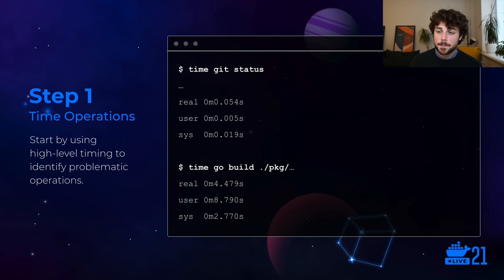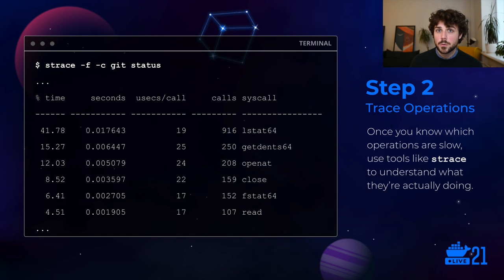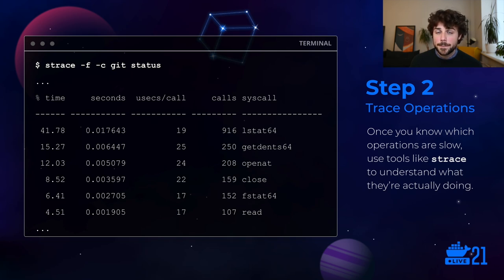The next step is timing operations at a high level — this probably won't give you a lot of information but will give you a baseline. What you really want to do is understand what your tools are actually doing in terms of system calls, and the way to do that is with a tool called strace. We're using it here to run the git status command with the -f flag to track child processes and the -c flag to print a summary. You get a summary table of all the system calls invoked by that command.